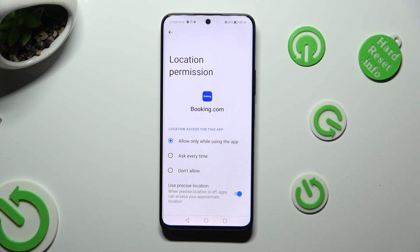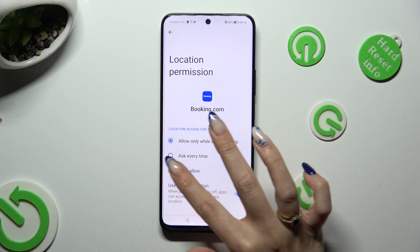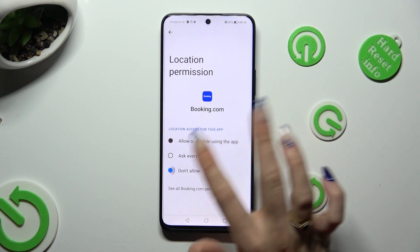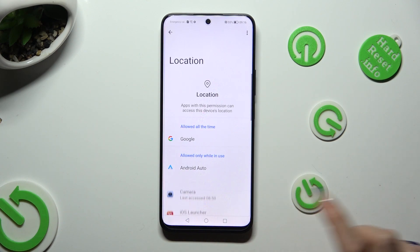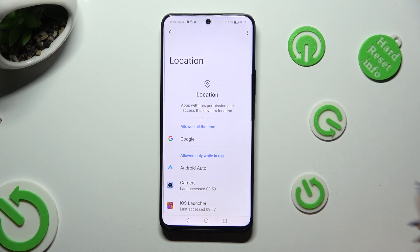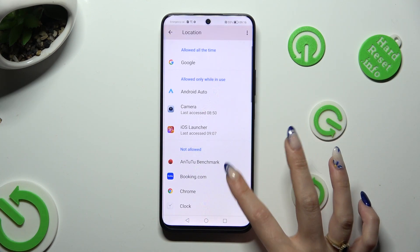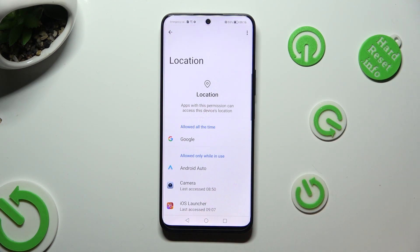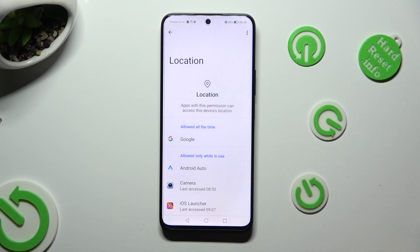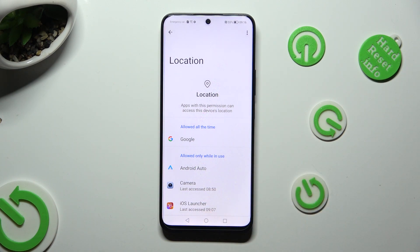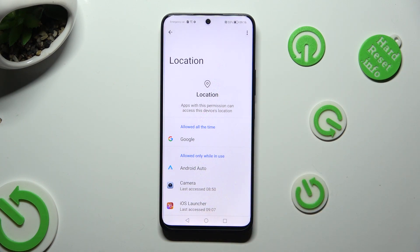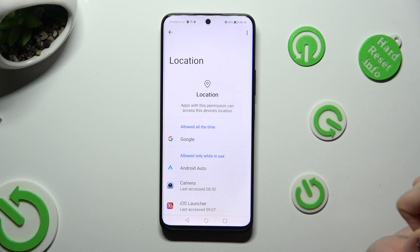I will go with Don't Allow, so when I click and go back, Booking.com no longer has access to my device's location.